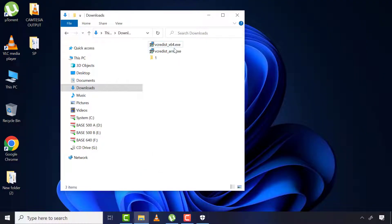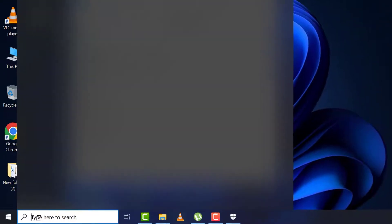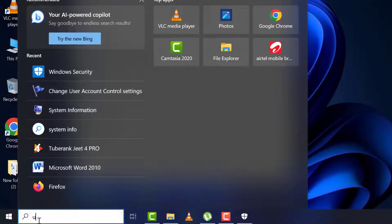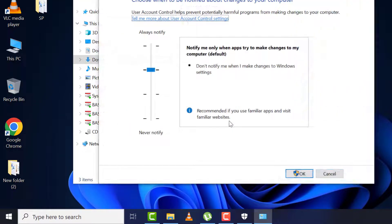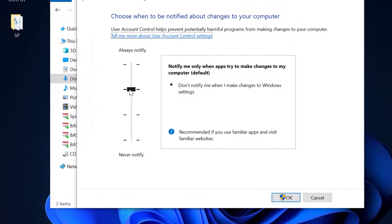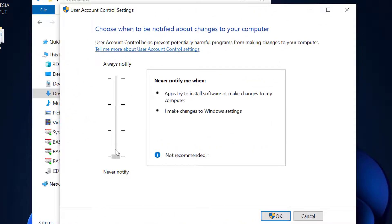If not, again come to search and type 'User Account Control settings' and click on it. Now under these settings, drag this bar down to the lowest and click OK.